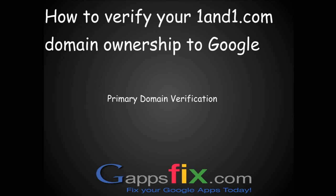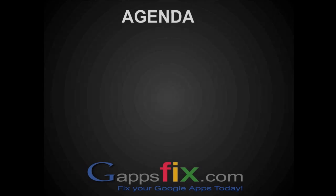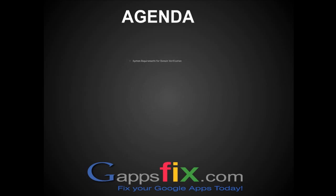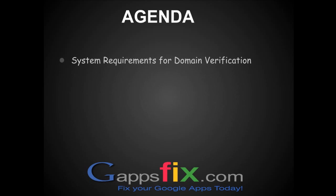Hello and thank you for joining gappsfix.com. Fix your Google Apps today. This is Goldie again, and in today's lesson we will verify your 1&1.com domain ownership to Google. So what's your agenda for today? In the next five minutes we will...